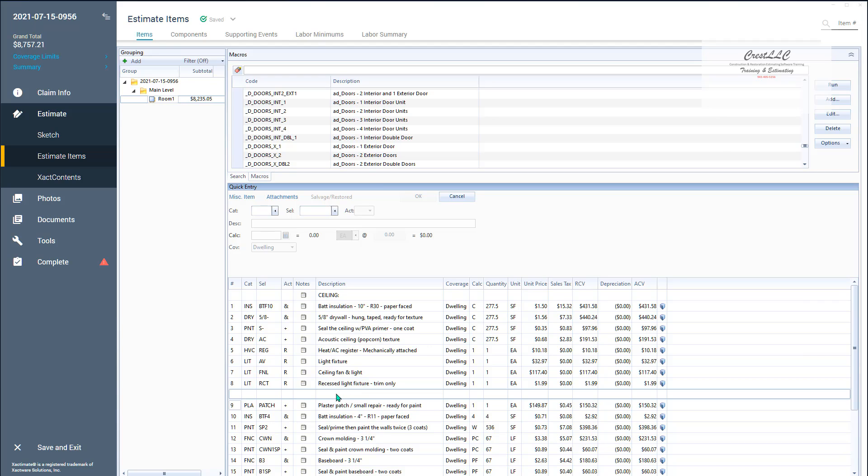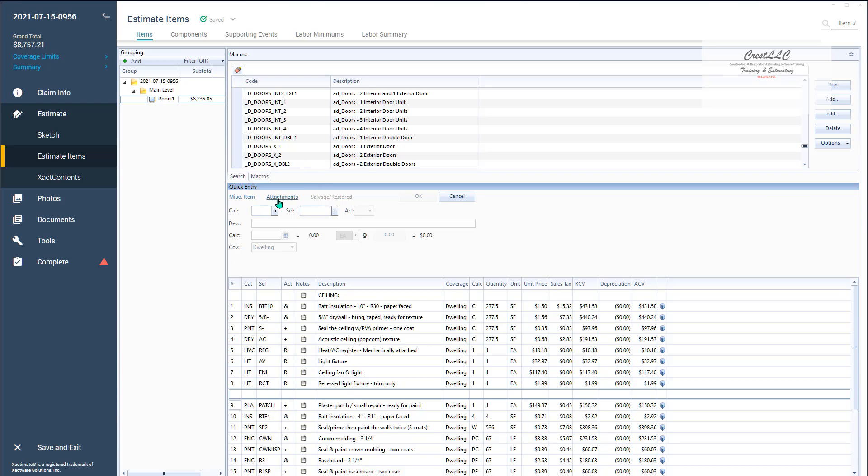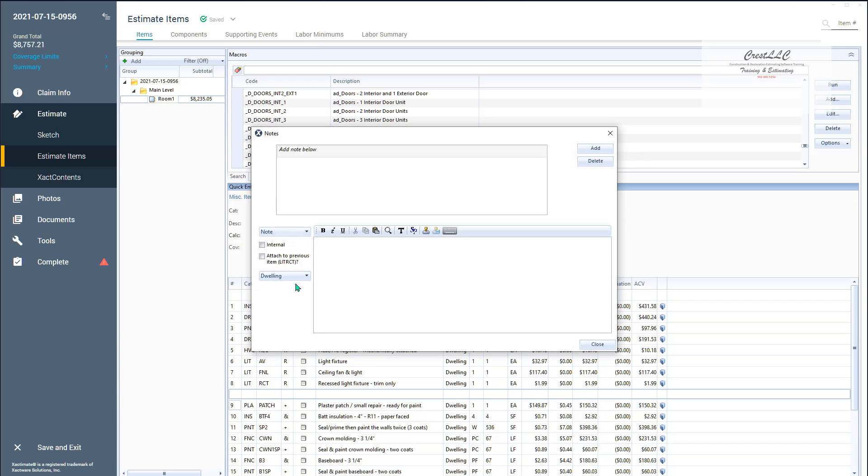So we're going to put a note there. I'm going to double click right here or I can come up to the attachment nodes and that's going to open up this F9 note. The reason they call it an F9 note is on some computers if you hit the F9 key it will also open up that note.